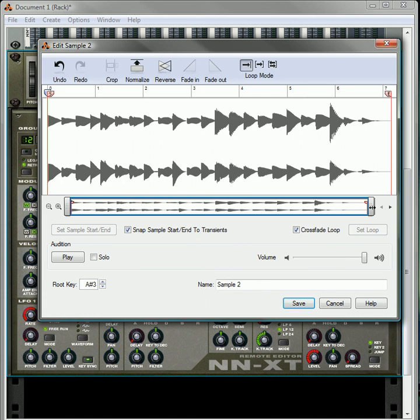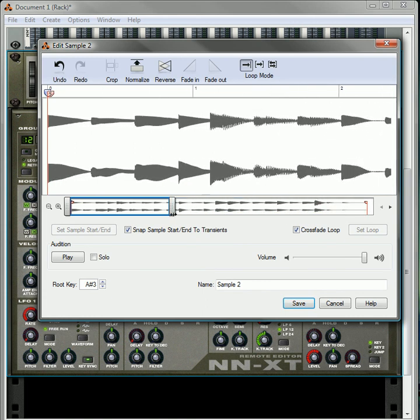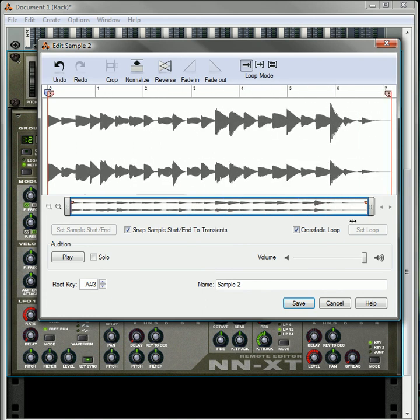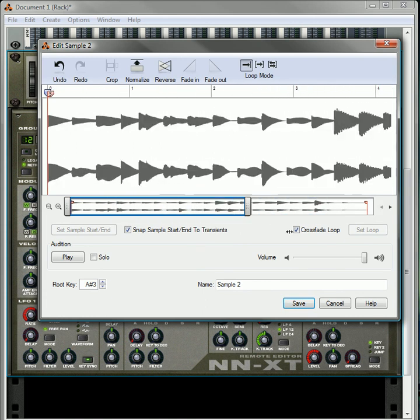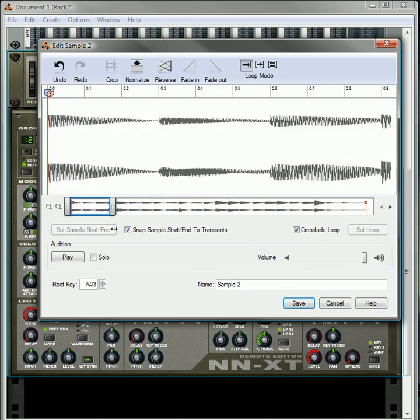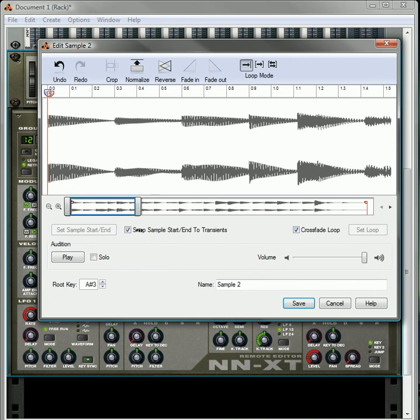You can also zoom in, zoom out of your sample. It doesn't change the actual sample, but it allows you to get finer, to fine-tune your editing if you need to.